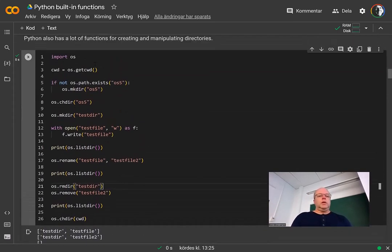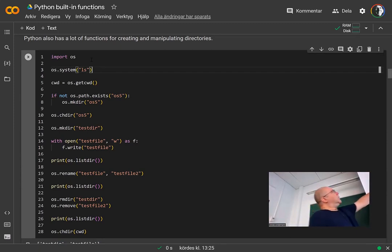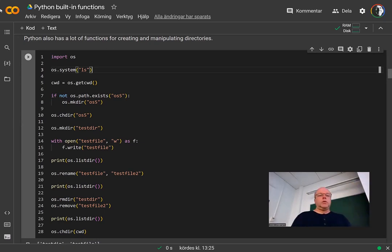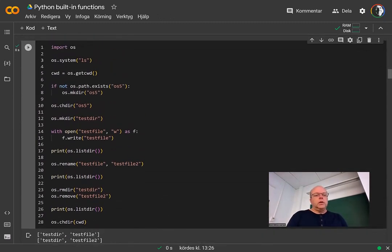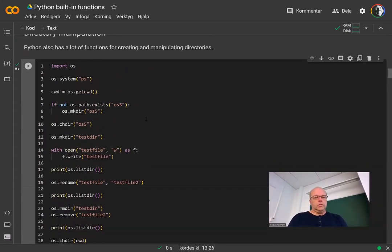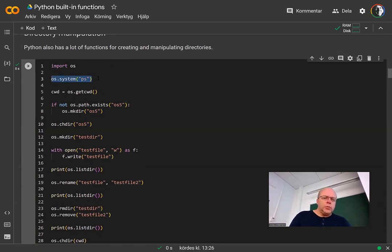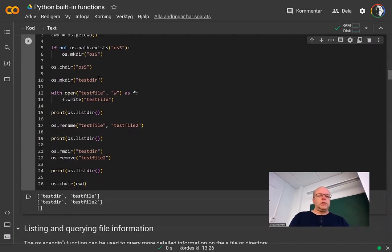It's also possible to use os.system() and type a command like ls — that will tell Python to call a system command. The output doesn't always show nicely in a notebook here, but os.system() is calling a system command, executing it and running it outside your Python process.